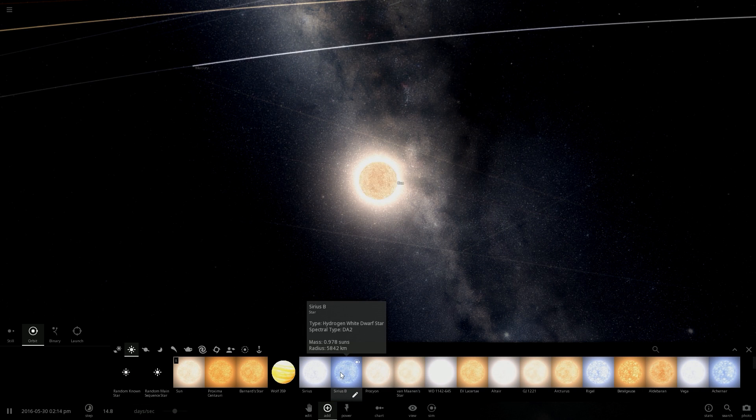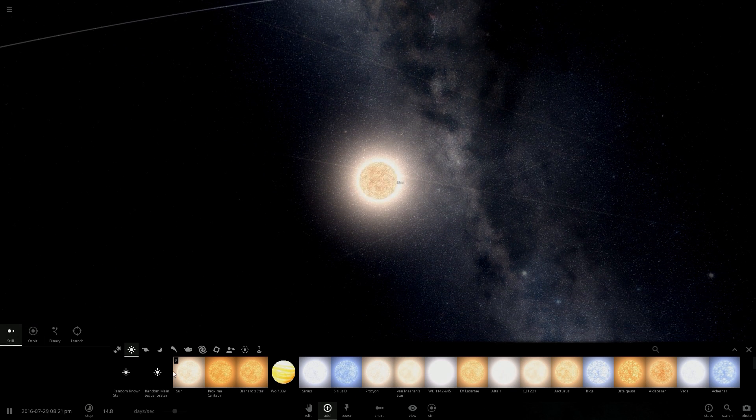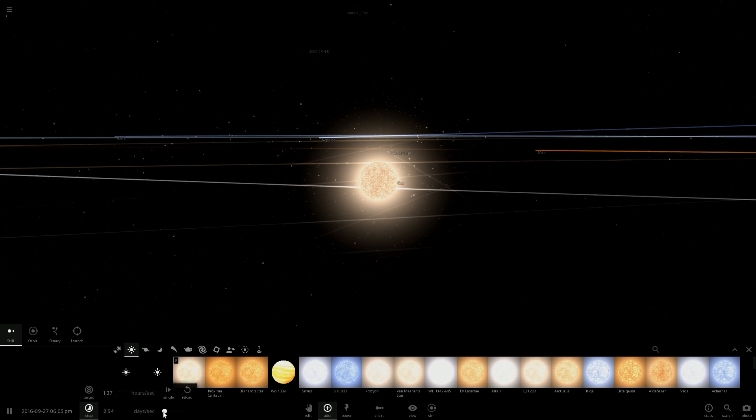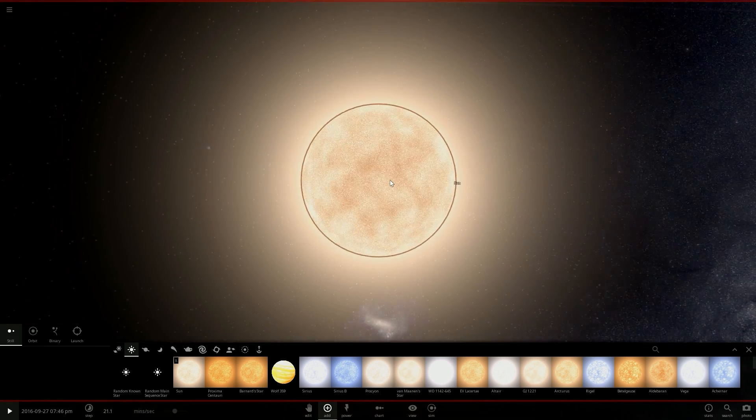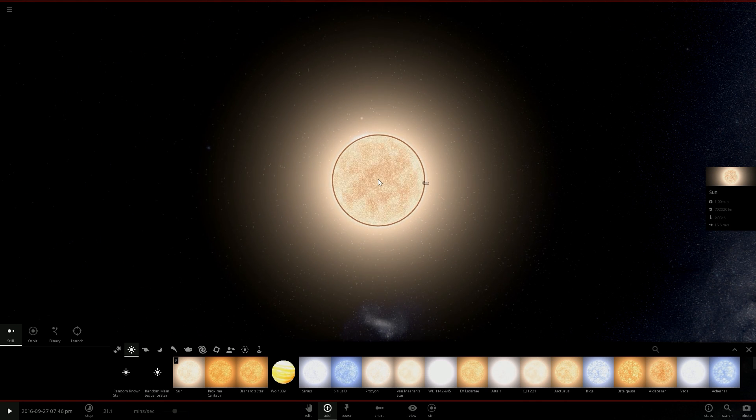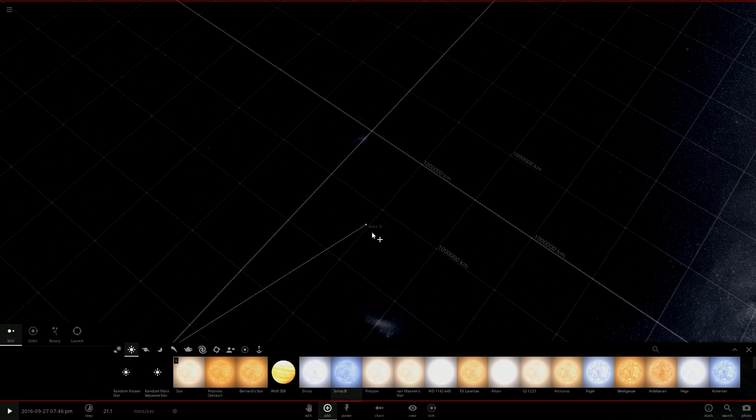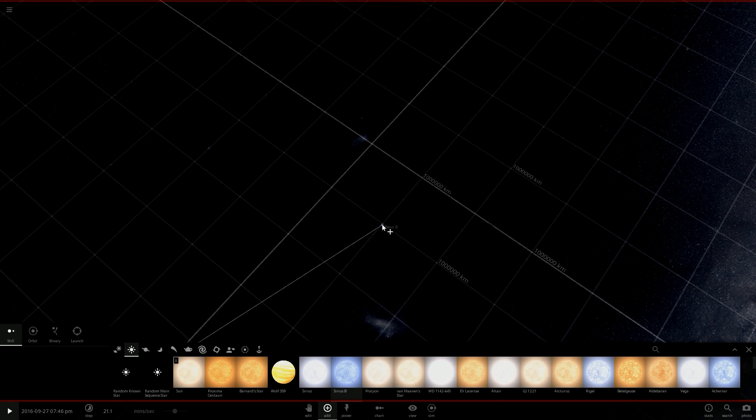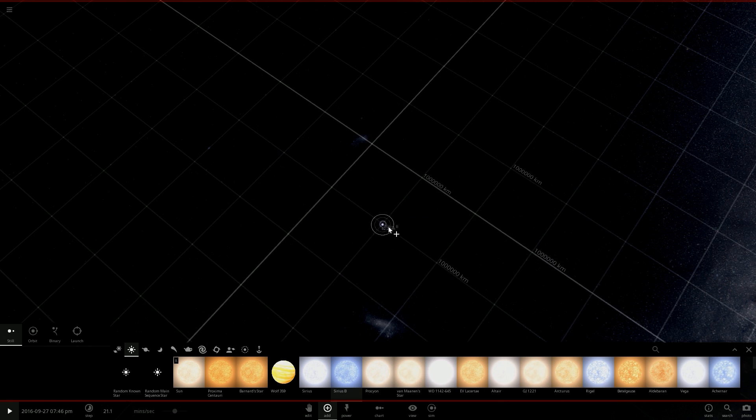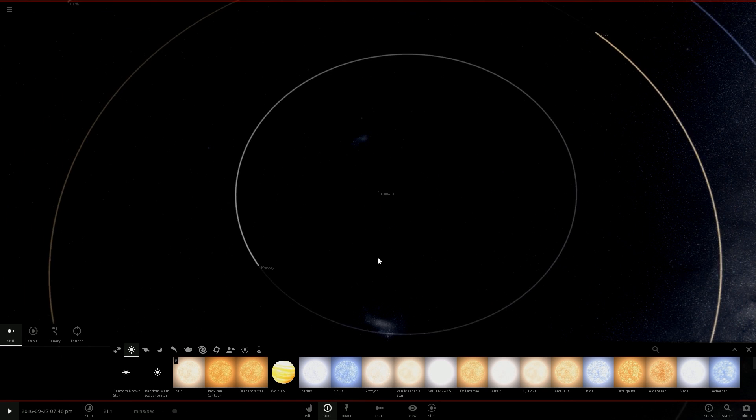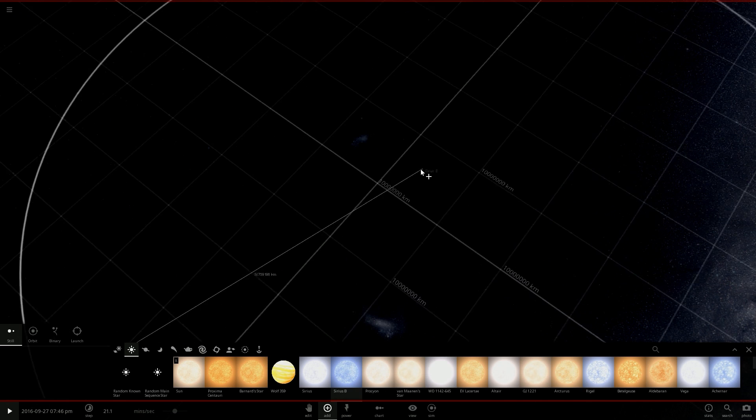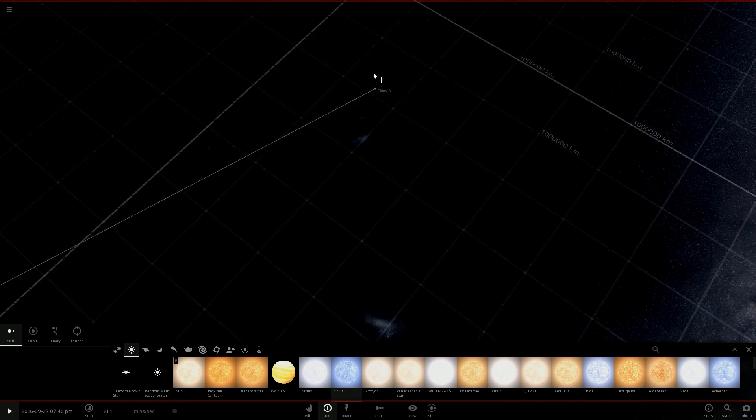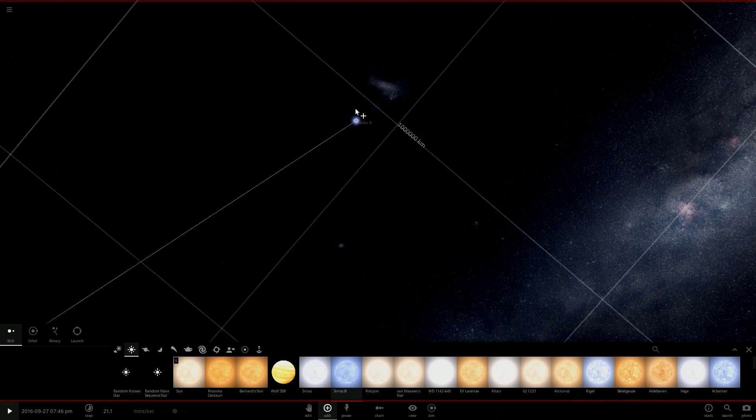For that I will slow down a bit, and I will just pause the simulation. And I will place the Sirius B-star here. Okay, right in the middle where the Sun was previously.